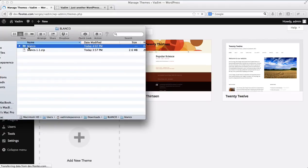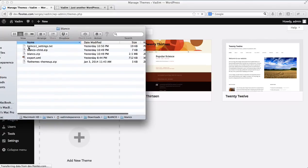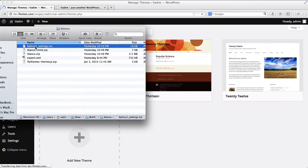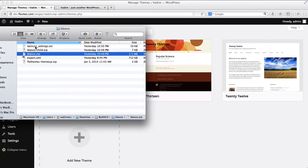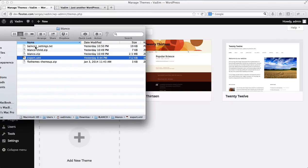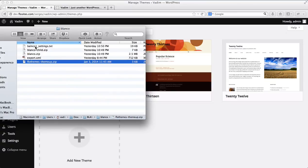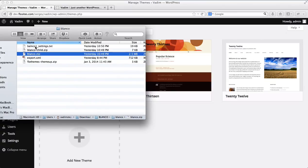So what you'll need to do is unzip this folder, we'll then go into this folder and here you'll have the Blanco settings txt file, you'll then have the Blanco child template, the actual template, the export or the import information, and then you'll have a theme setup zip. So we'll need to add this Blanco zip.